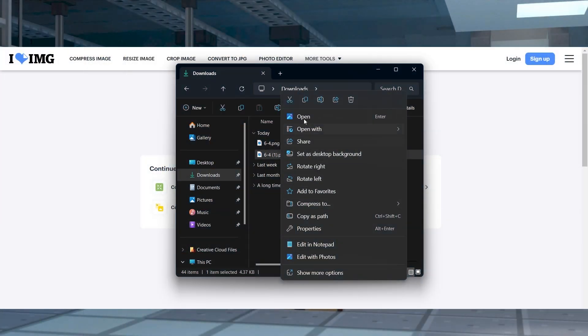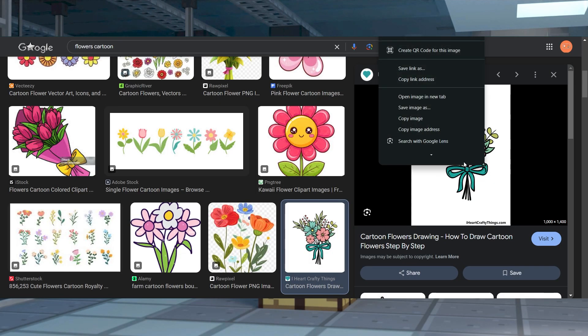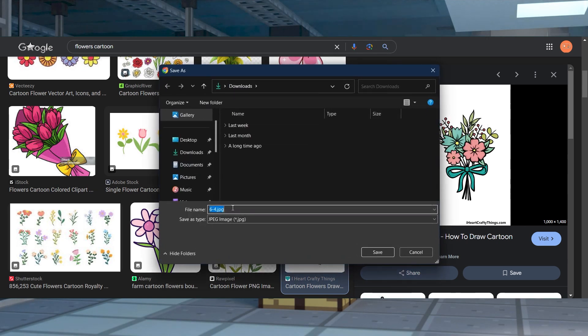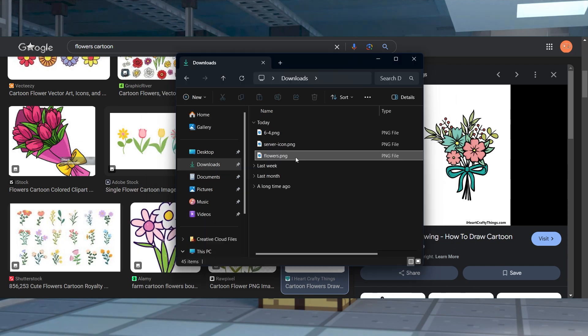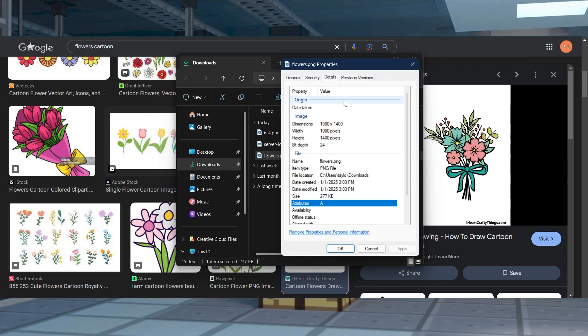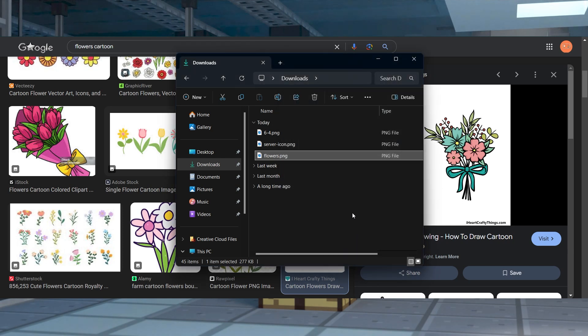Remember, the file name has to be named server-icon before you can upload it on the Minecraft server, and it needs to be a PNG file type. Renaming it can be done at any time on the computer, but changing formats involves selecting or typing .png when downloading the image. Just to double check, use that properties tab to make sure you do have a PNG file before trying to upload.